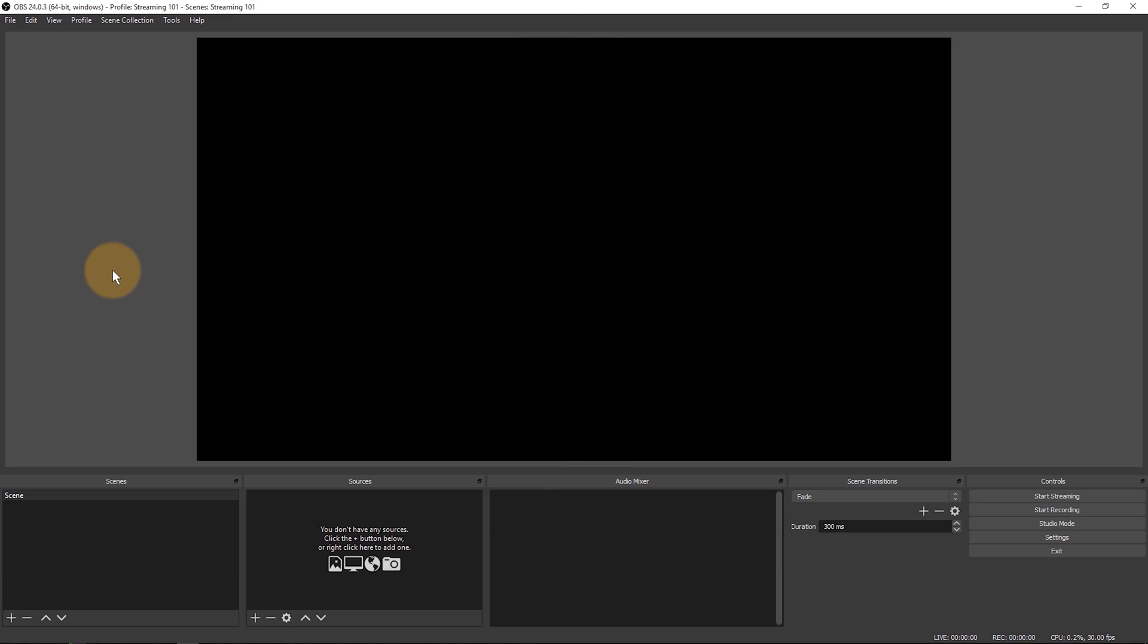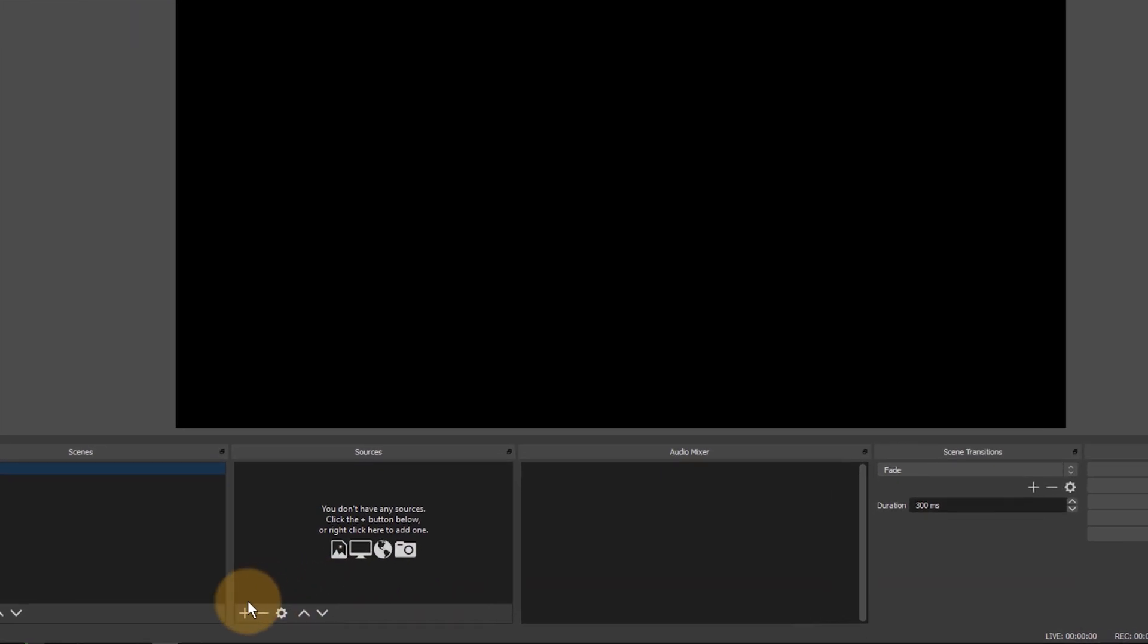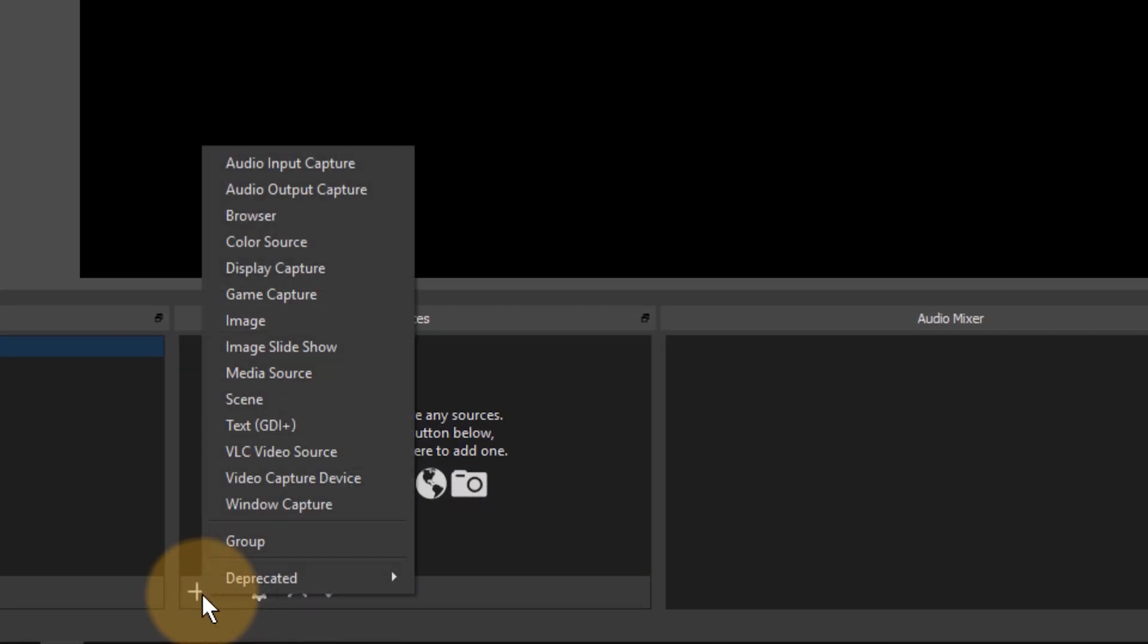Now this sounds intimidating because we're only getting started but it makes more sense if I show you actually how to set up a scene. The first one is given to you kind of for free and it's just called scene. Let's leave it that way and add a source to that scene. Let me go and click the plus button here.